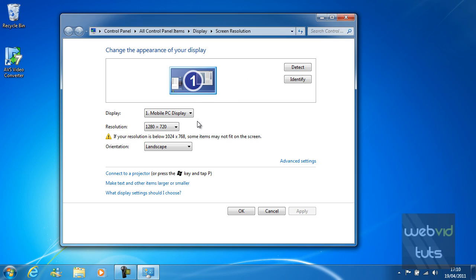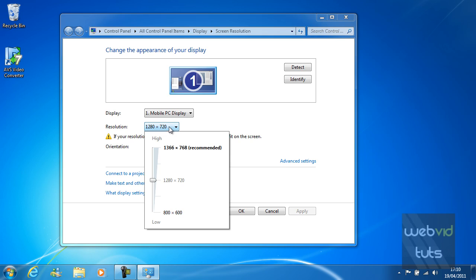At the moment we've got mobile PC display selected which is my laptop screen. And the resolution is 1280 by 720. If I was to change this you would see a smaller area of the screen as Camtasia is currently recording at 1280 by 720 for HD on YouTube.